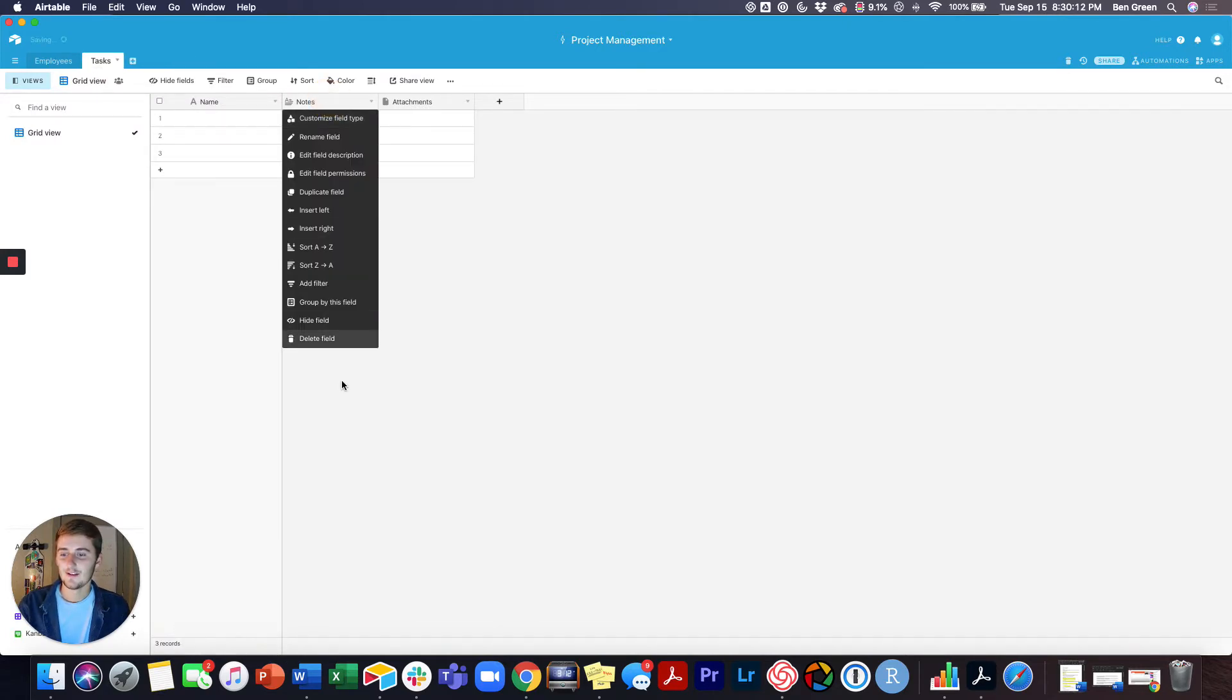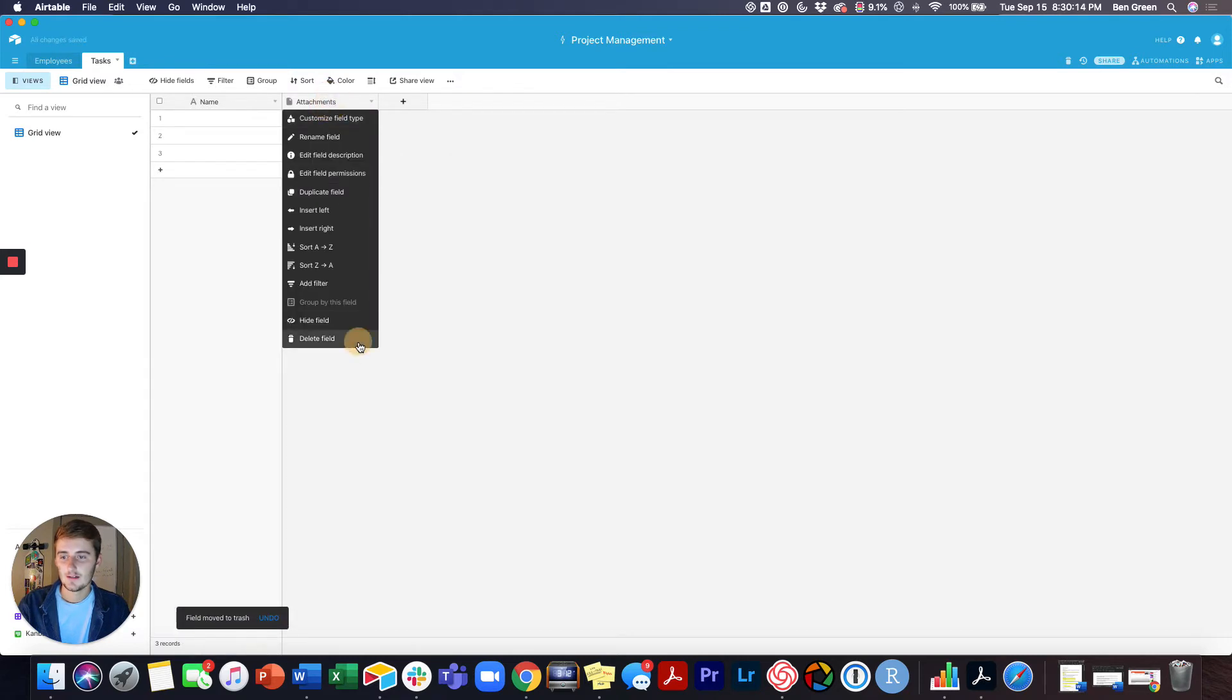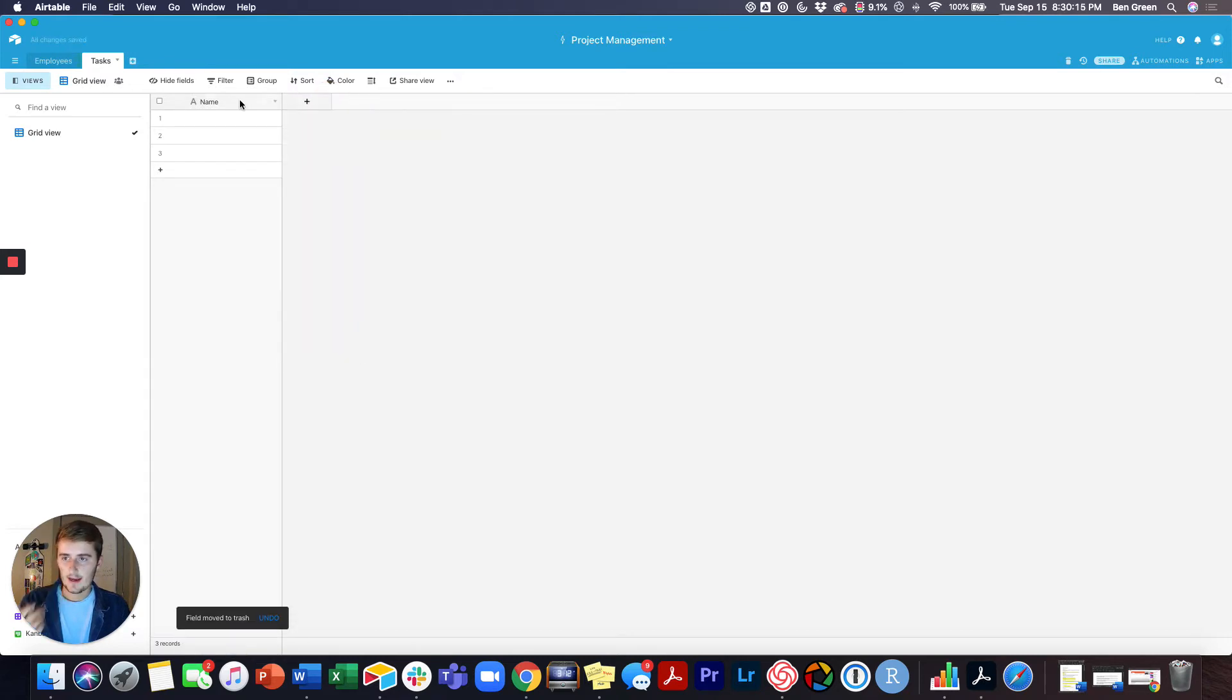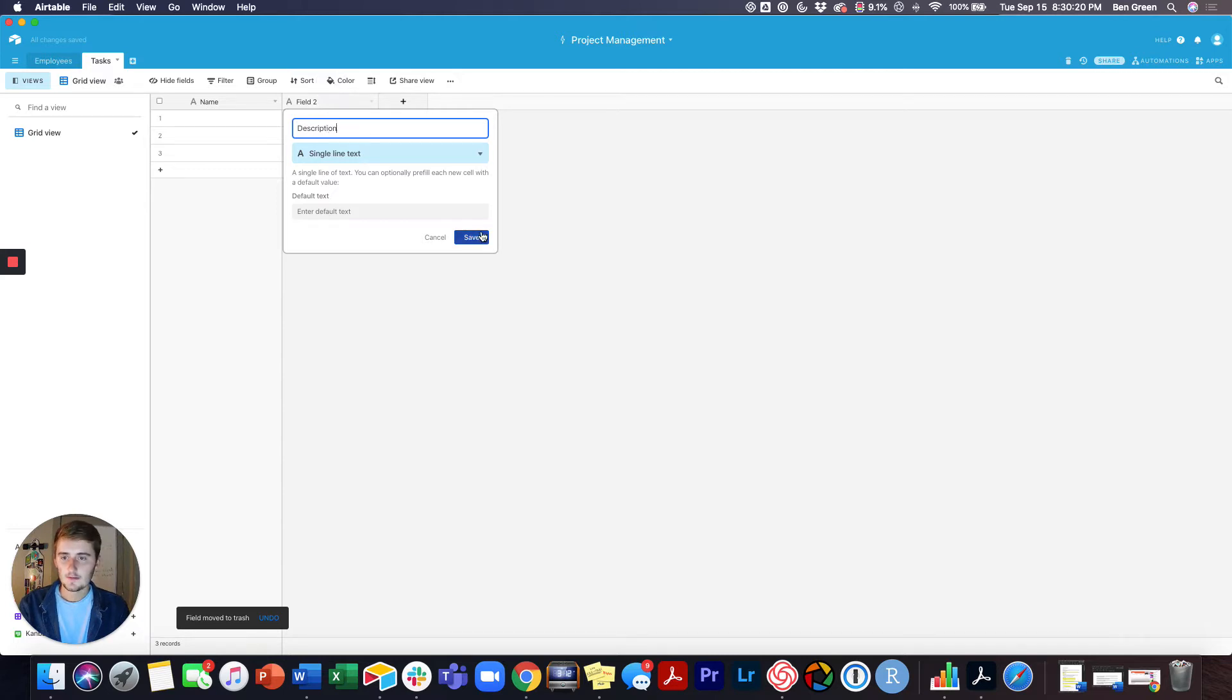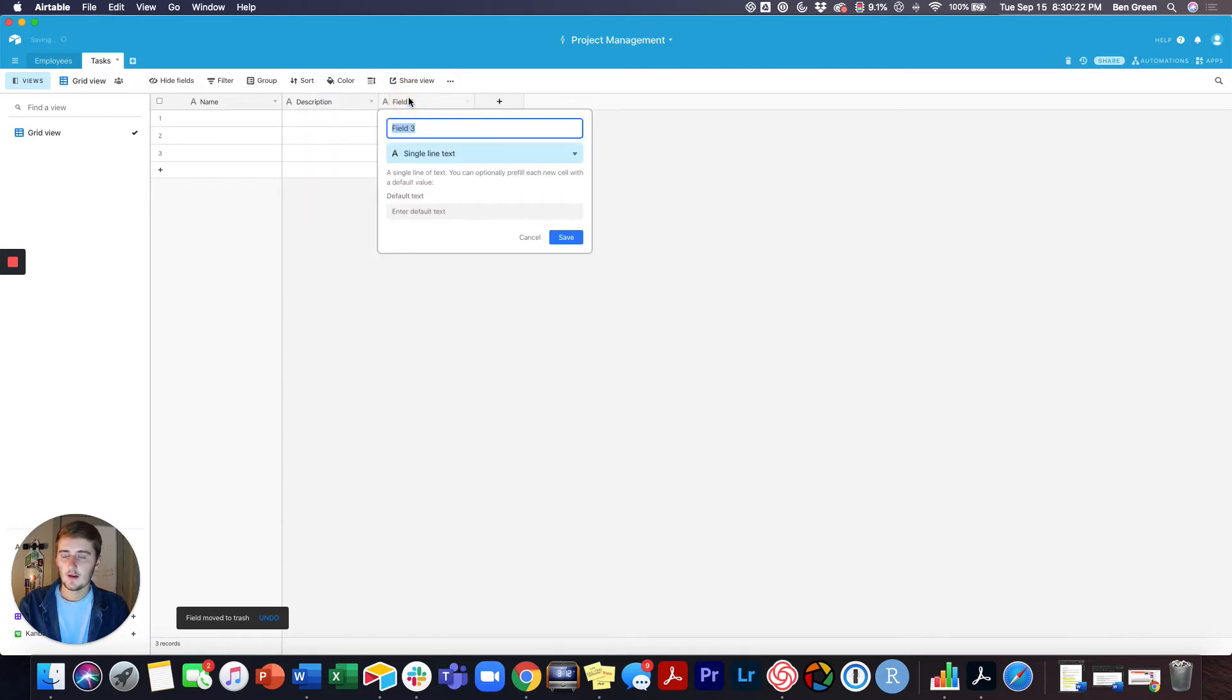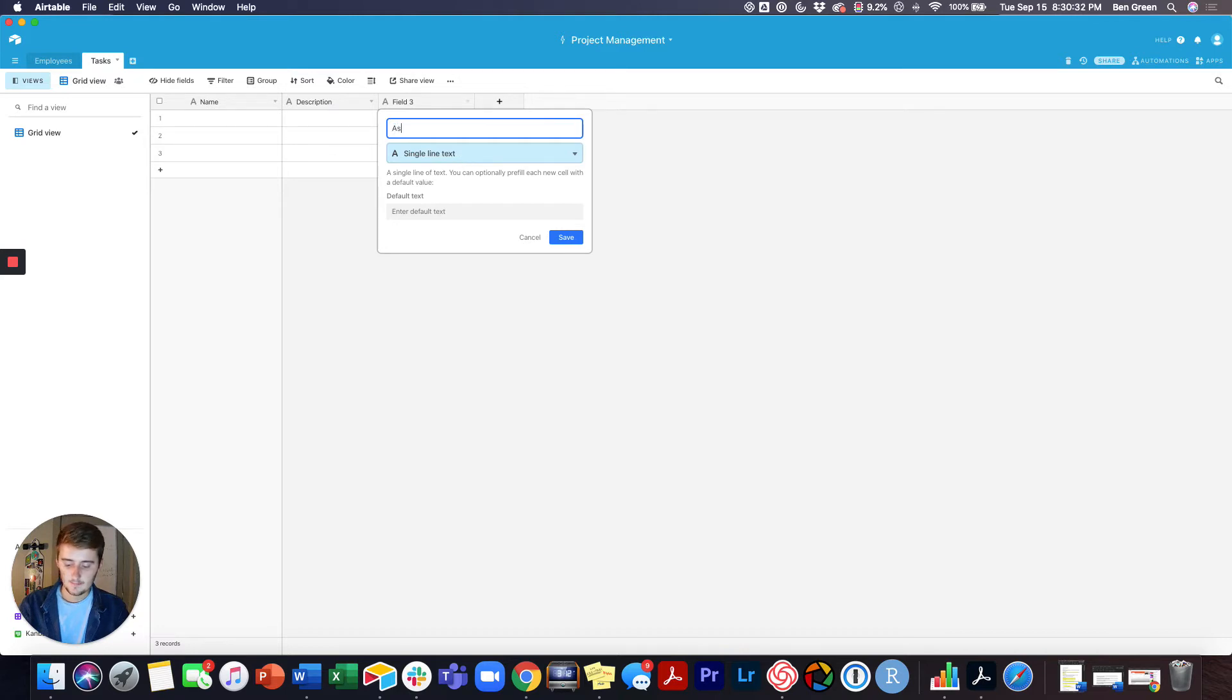We're going to delete these two fields right here. So we're going to have task name, we're going to have a description just to make this very short and sweet, and we'll also link to the employees table. This will be like you're assigning this task, so this will be Assignee.